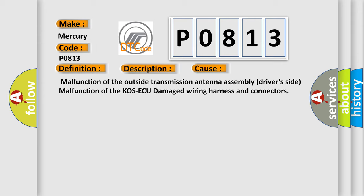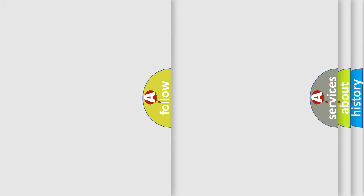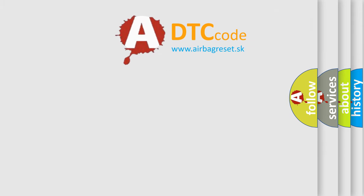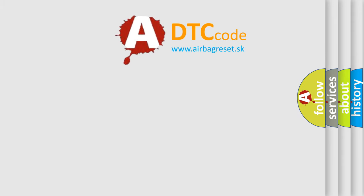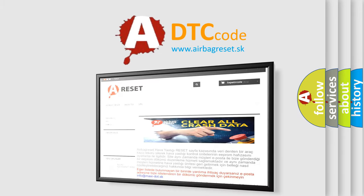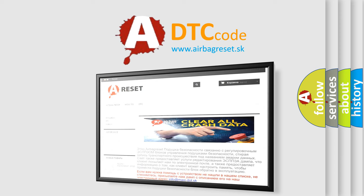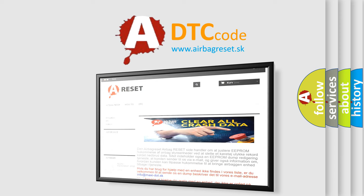The Airbag Reset website aims to provide information in 52 languages. Thank you for your attention and stay tuned for the next video.